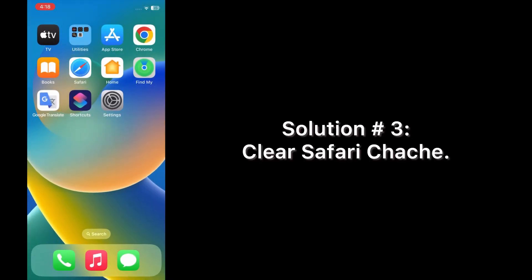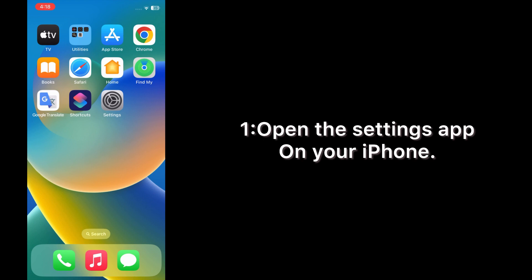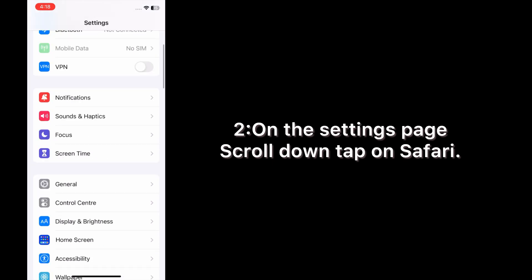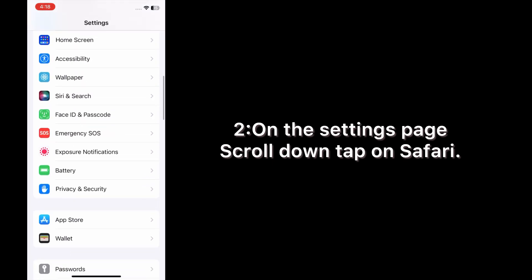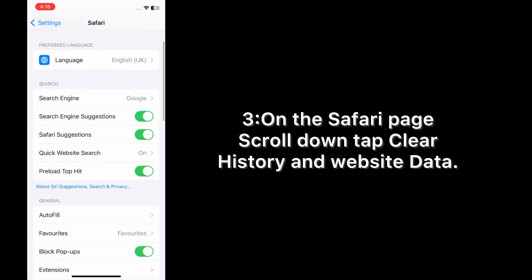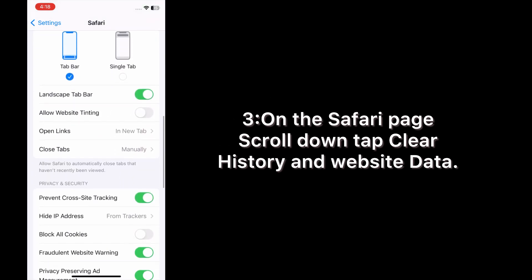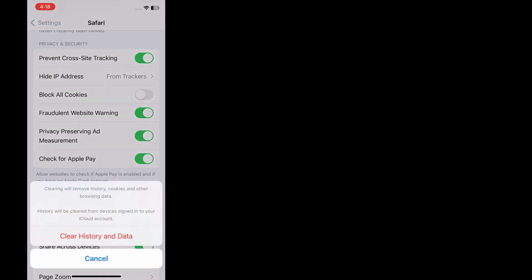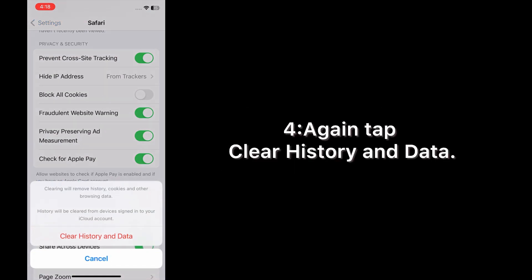Solution number three: clear Safari cache. Open the Settings app on your iPhone. On the Settings page, scroll down and tap Safari. On the Safari page, scroll down and tap Clear History and Website Data. Tap Clear History and Data again to confirm.